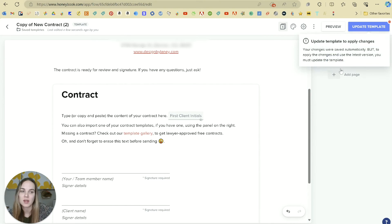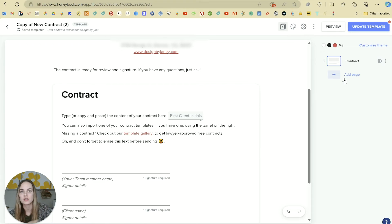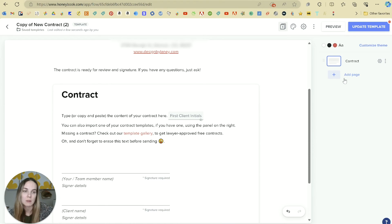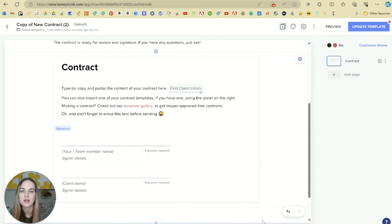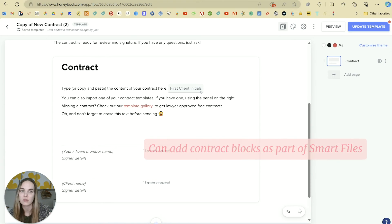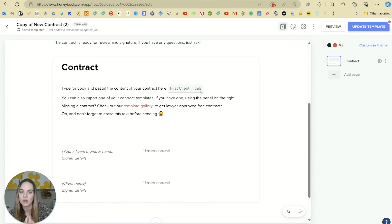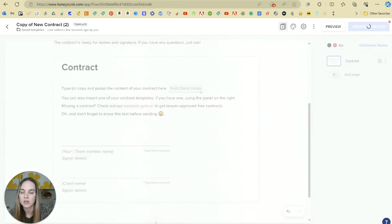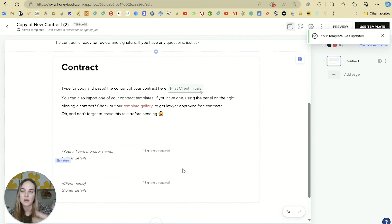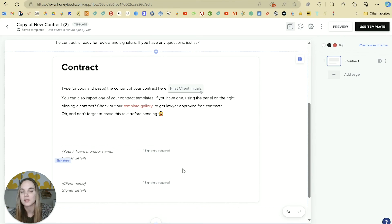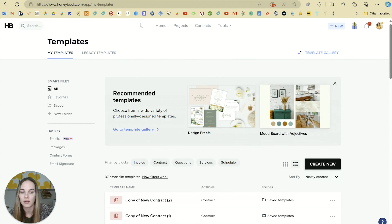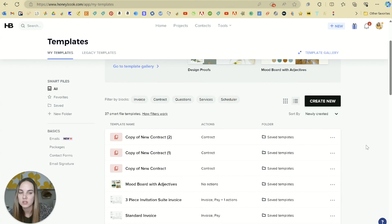As we saw in the other video, you can then add pages. So after they sign the contract, you absolutely can add a great thank you page, a "what's next" section, or even a questionnaire page where you start gathering the info for their project. You can use these as building blocks within the rest of your smart files. A really common way to do this is to have a template that is your proposal with all of your services they can select, then the contract, and then the invoice.